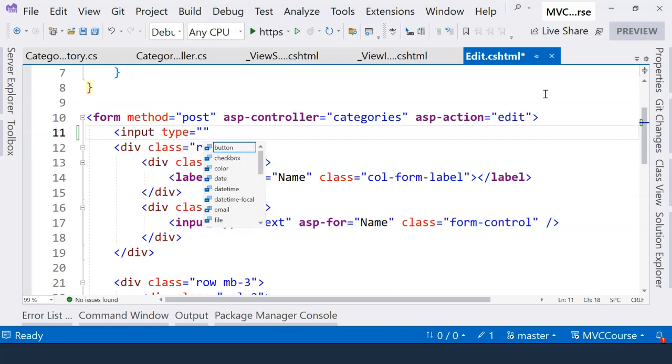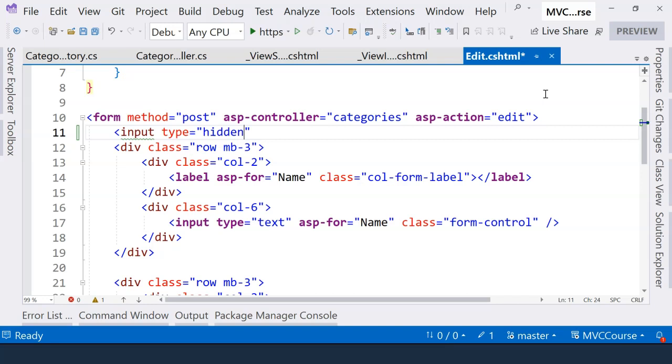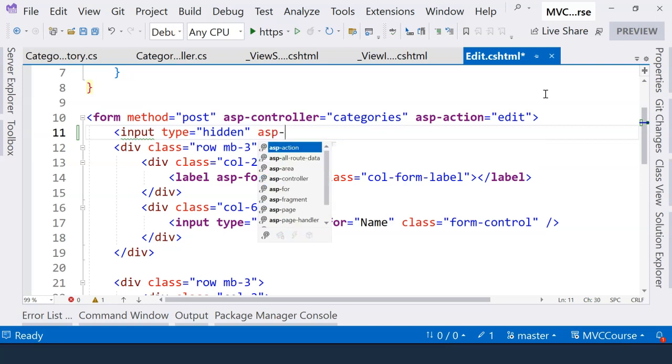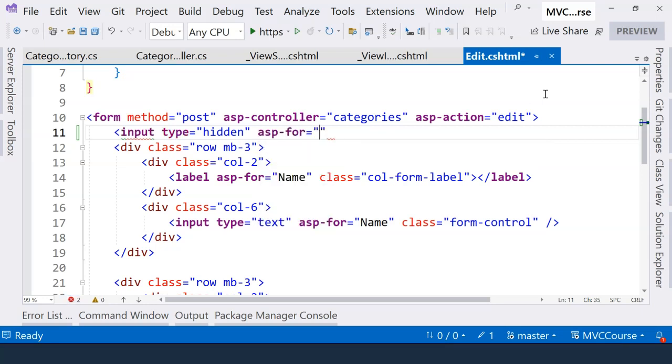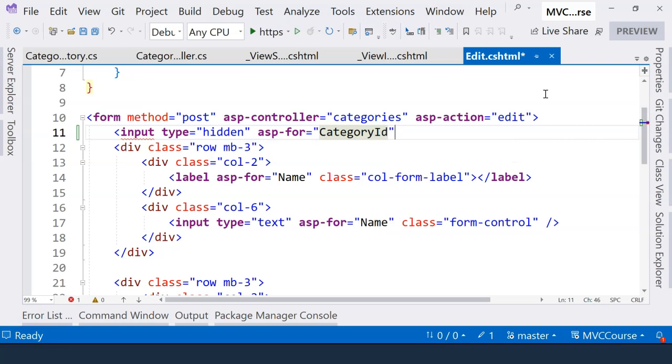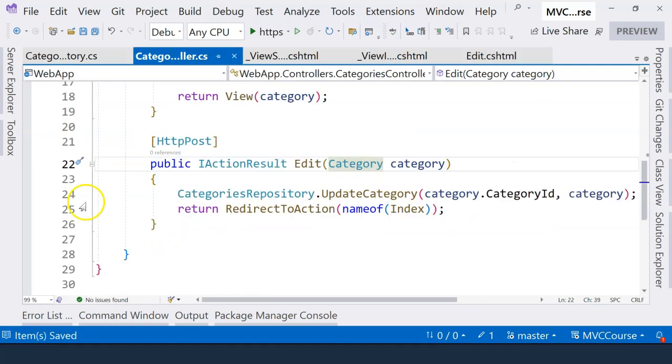So here we can specify the type of the field as hidden. And again here, we need to specify the value of the ID. And you can think about what tag helper we need for this. It is the ASP for tag helper. And here, just use category ID. And that is it. Now, we can set a breakpoint here and run the application again.